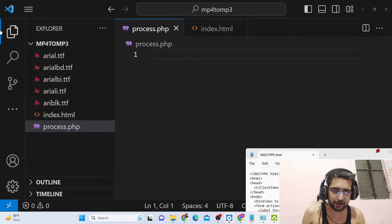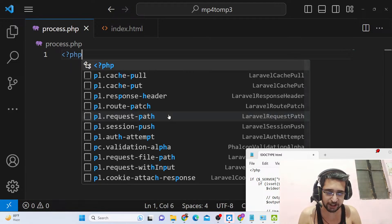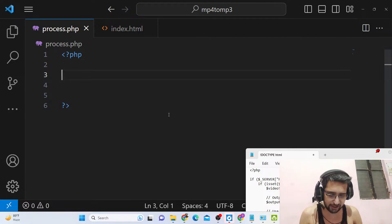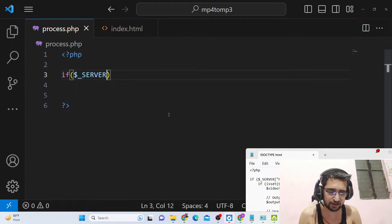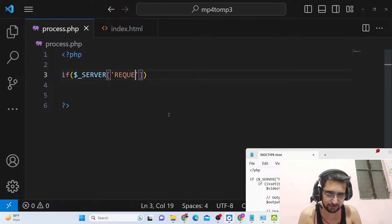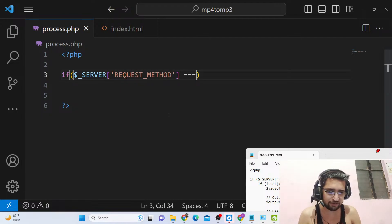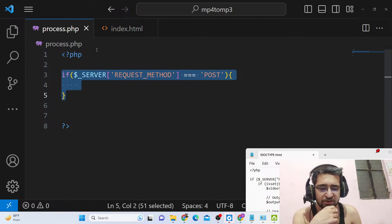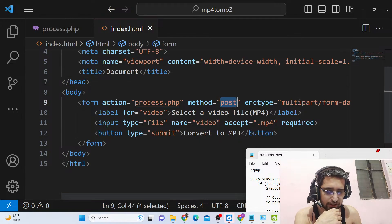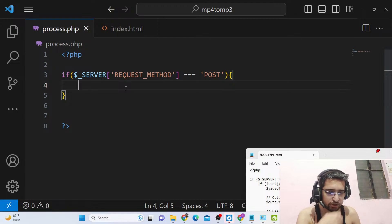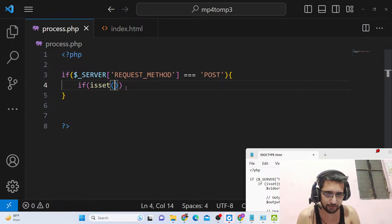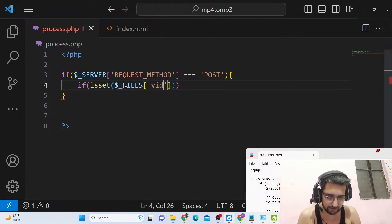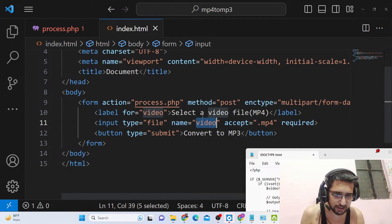Now we will write the process.php script. We start with the PHP tag, and inside it we have an if condition that checks the request method — whether it is a POST request or a GET request. Since we set POST in our form this will evaluate to true. Inside that, we again check if the files are passed or not using the files array with the name attribute, which needs to match the name attribute we gave in the form.